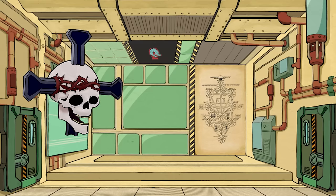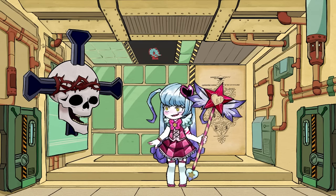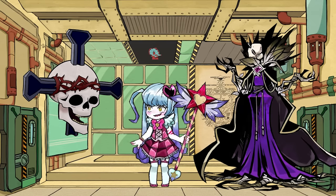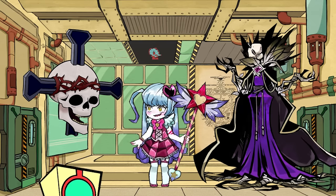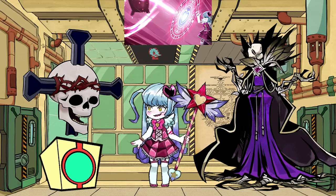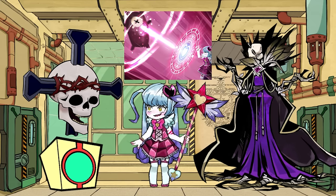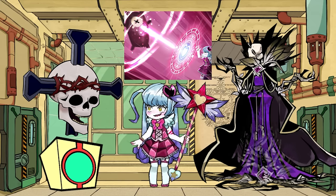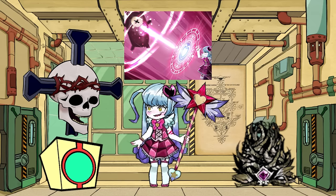Abnormalities are a pretty big part of Project Moon games. Whether they are used for the sake of producing energy, powering up librarians, or as a secondary target of Limbus Company, there are a lot of abnormalities that you have to fight.